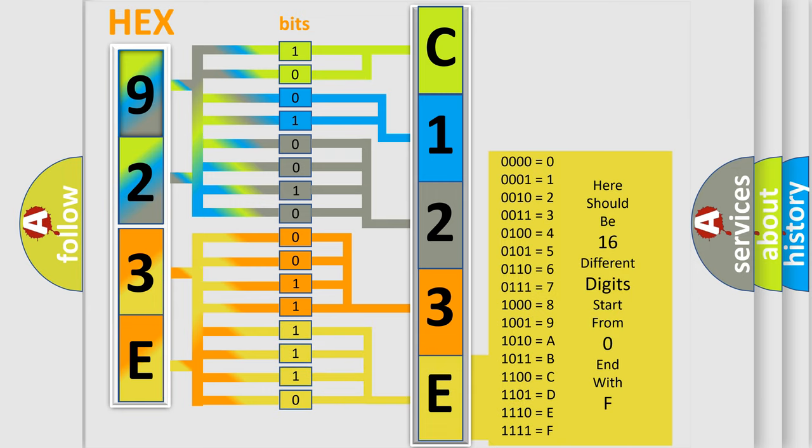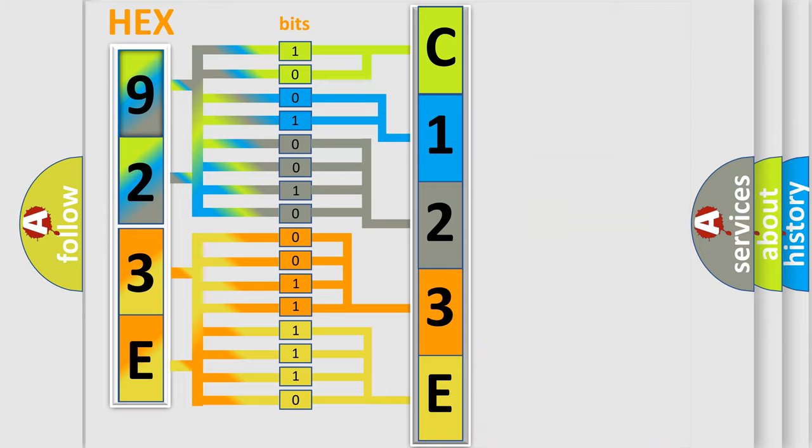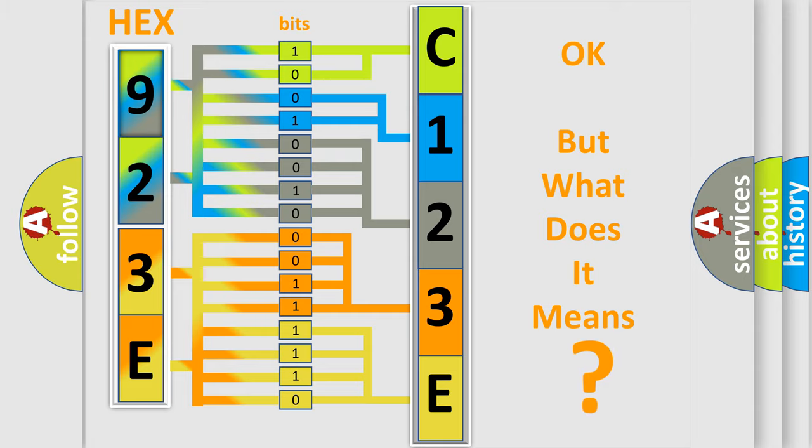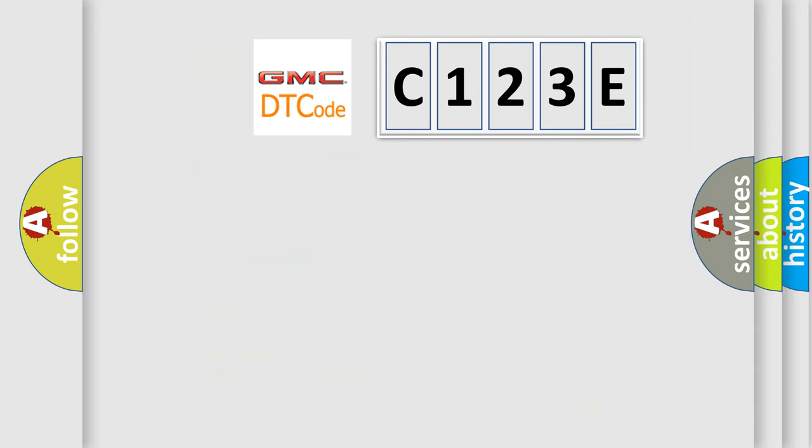We now know in what way the diagnostic tool translates the received information into a more comprehensible format. The number itself does not make sense to us if we cannot assign information about what it actually expresses.